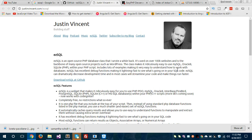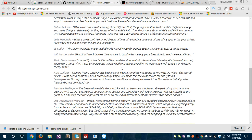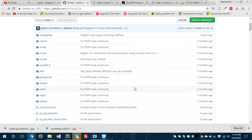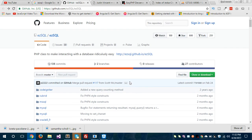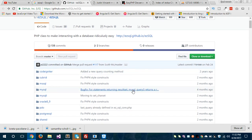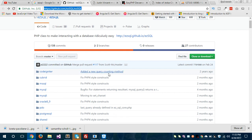EZsql provides a bunch of features so you can easily deal with your database. It is hosted and provided on GitHub, where you can find all the necessary files. The link is github.com/EZsql/EZsql — you can use this link to download all the necessary files to get started with EZsql.